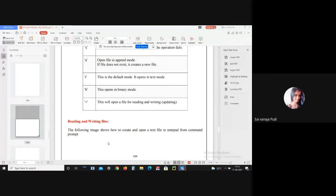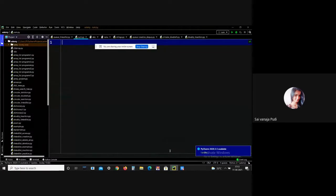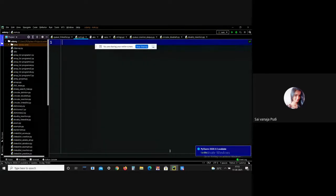Coming to the operations, the first one is opening the file. Python provides an open() function that accepts two arguments: the file name and the access mode, such as reading, writing, or appending. The function returns a file object which can be used to perform various operations like reading, writing, appending, etc.